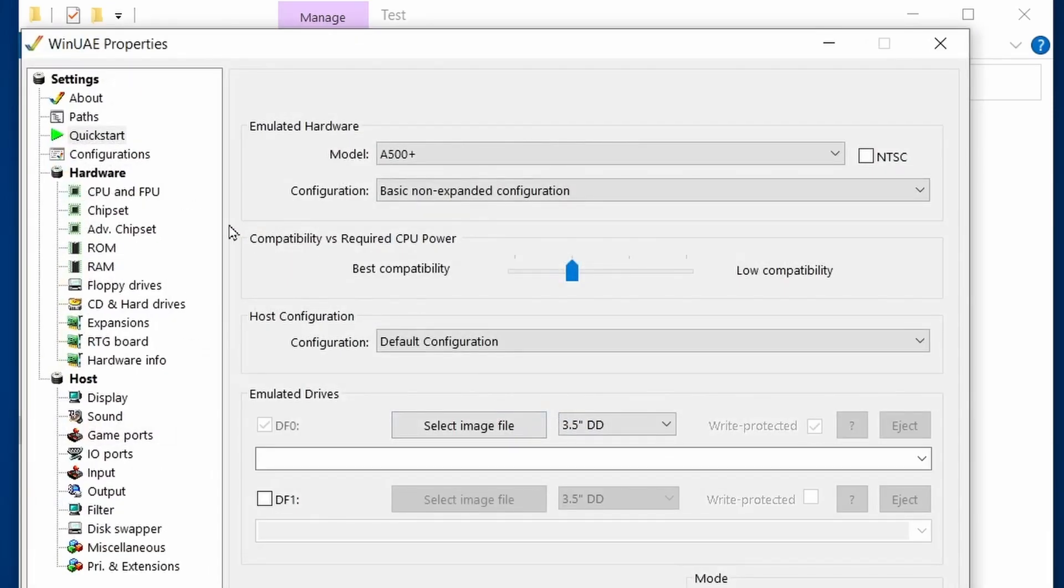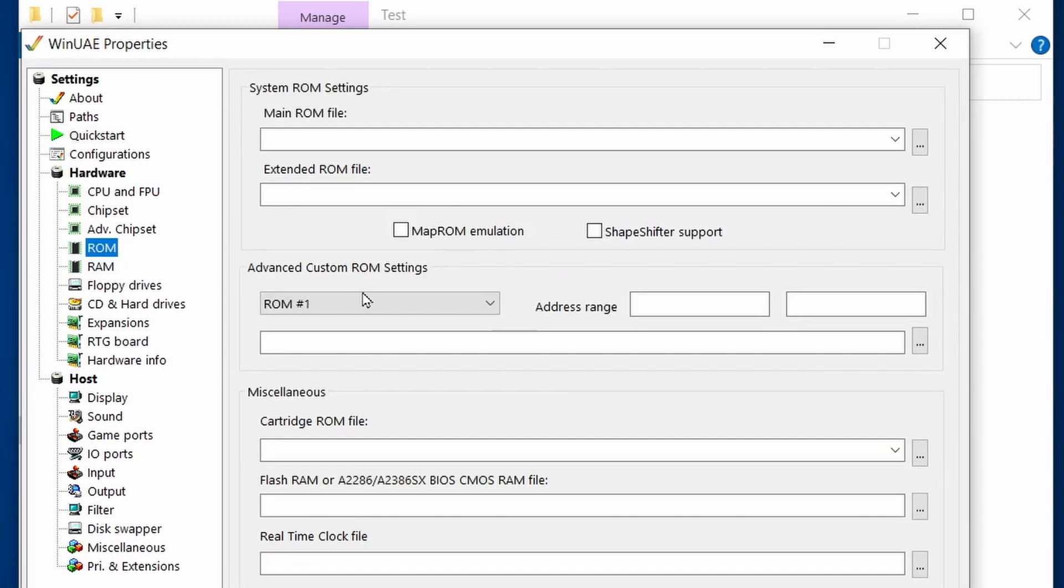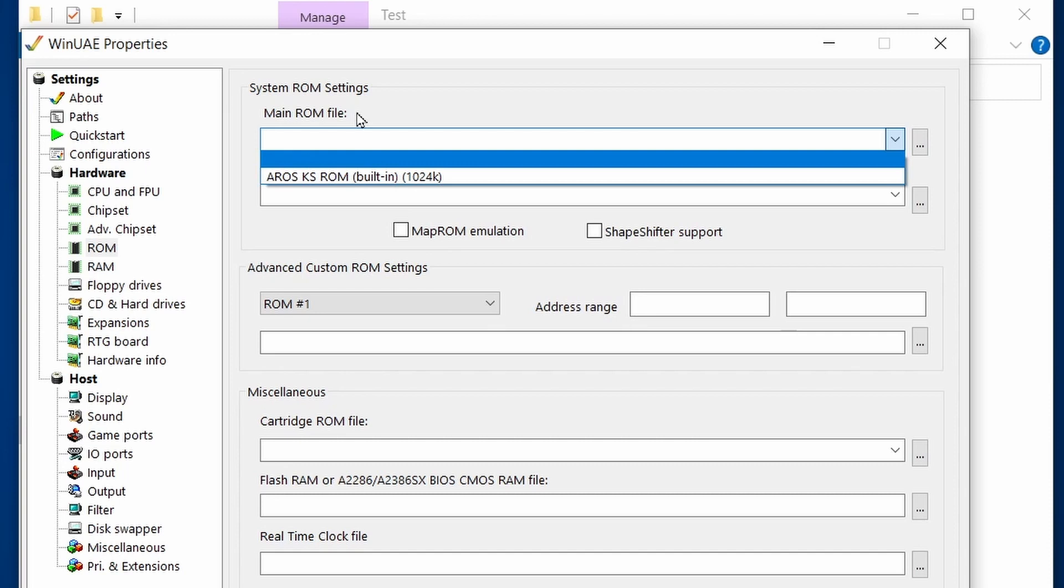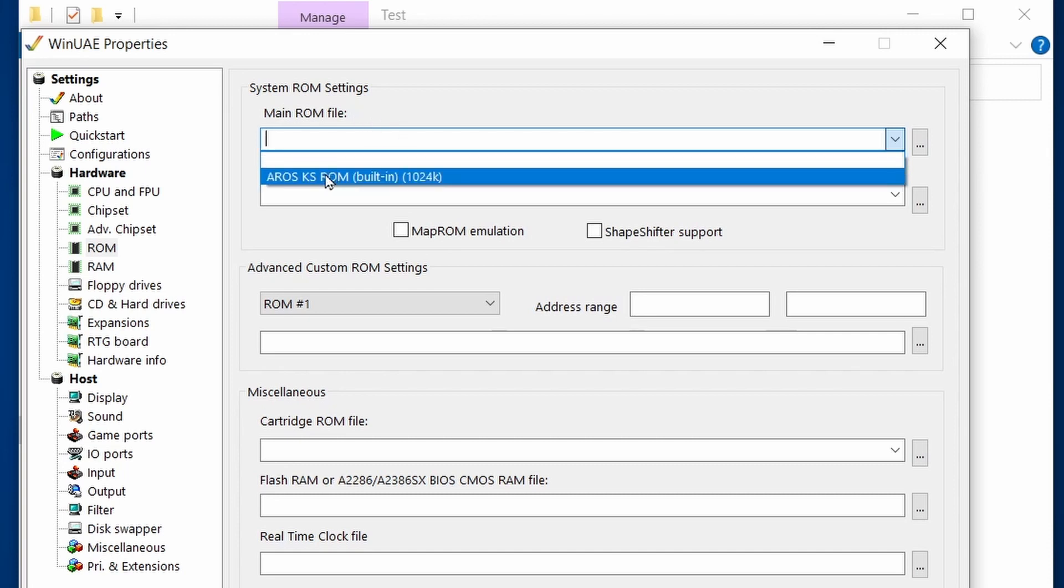I can confirm this by going to the ROMs tab and then under main ROMs file, it doesn't know about any Kickstart ROMs that I've got. The only one it has is a built-in one called AROS and that is an open source alternative.